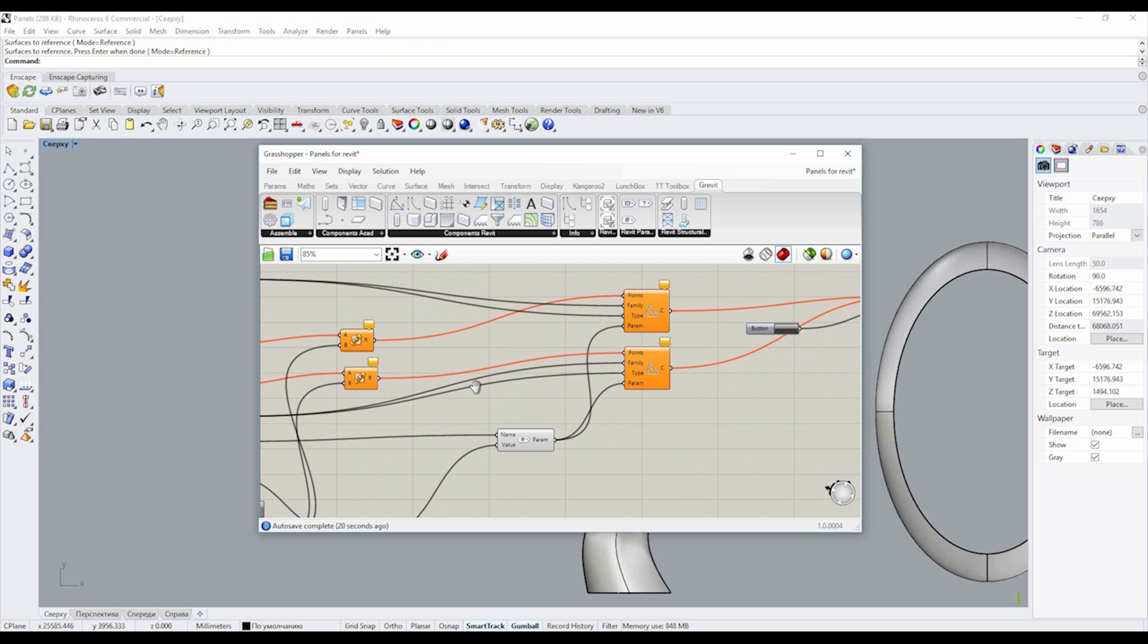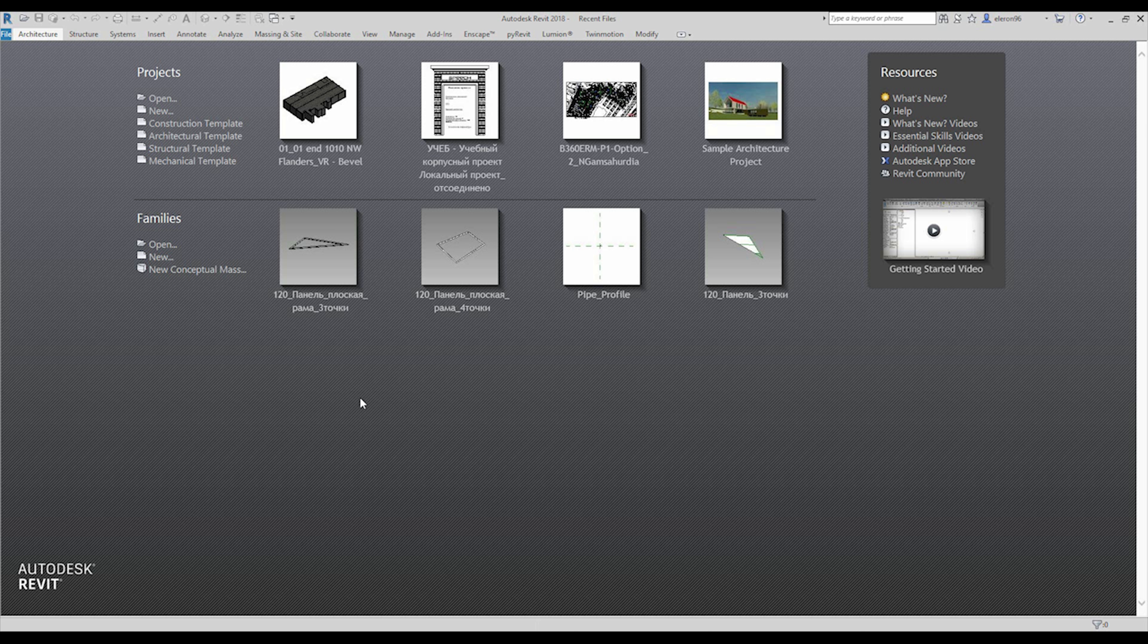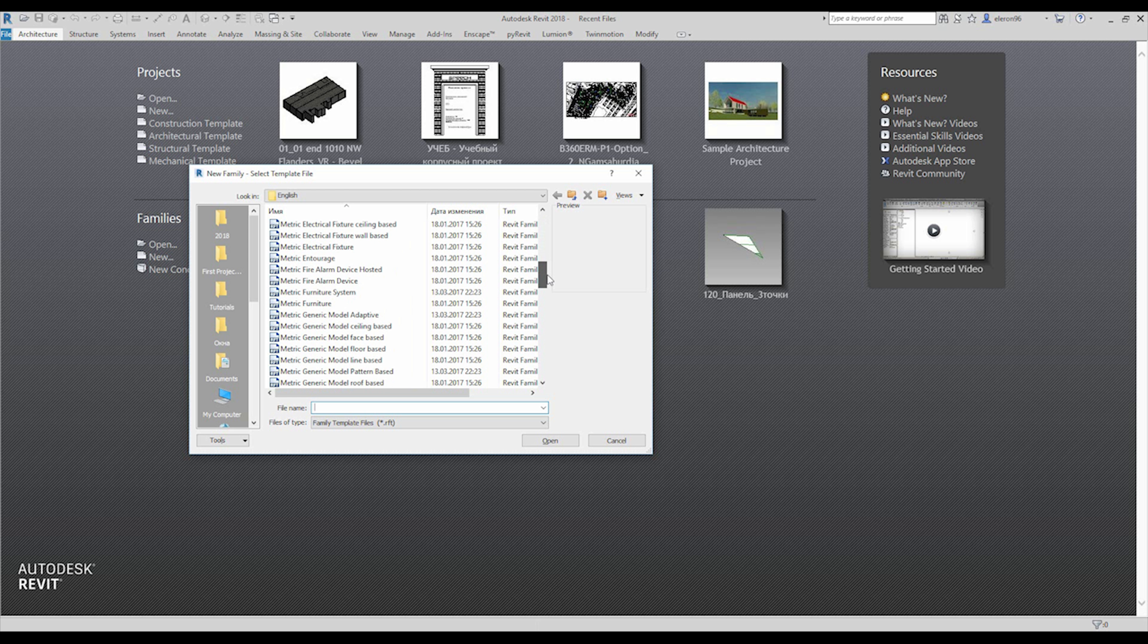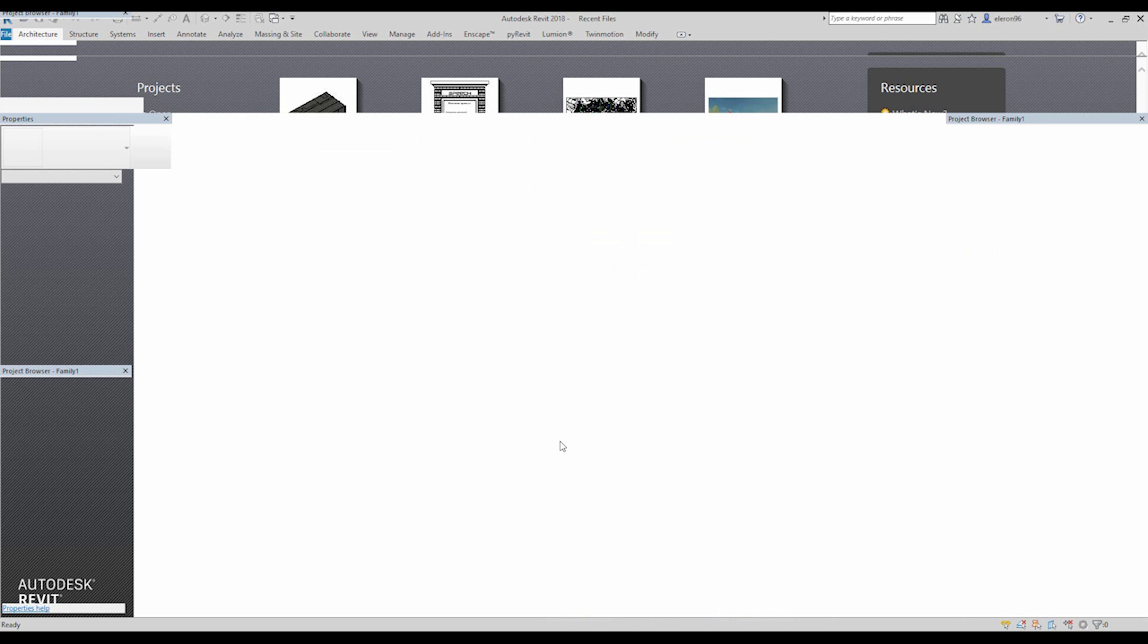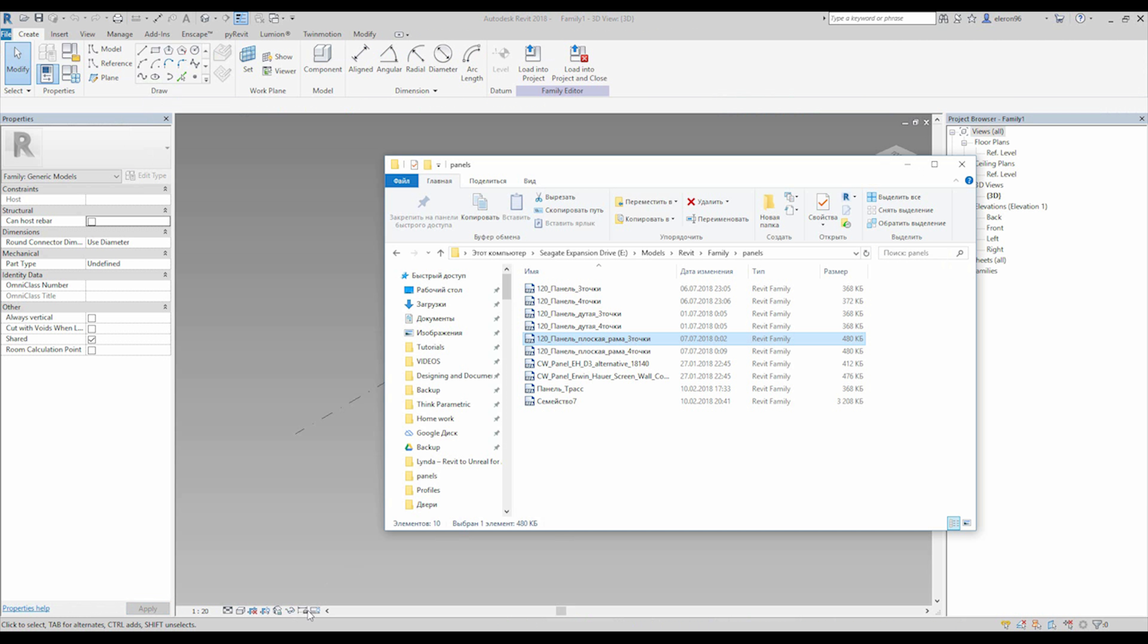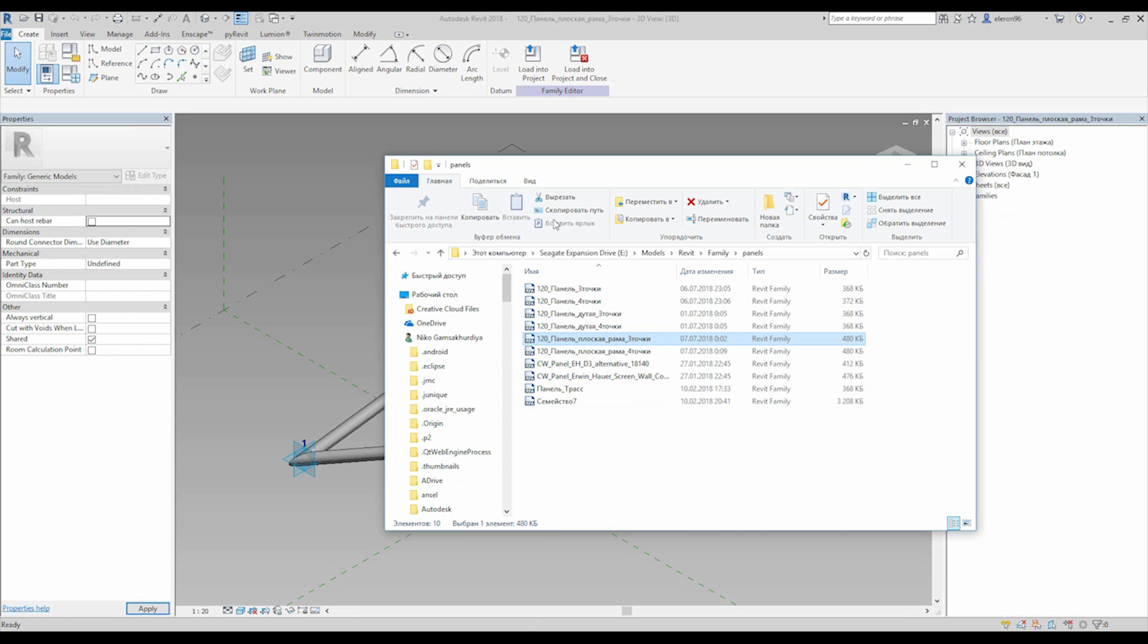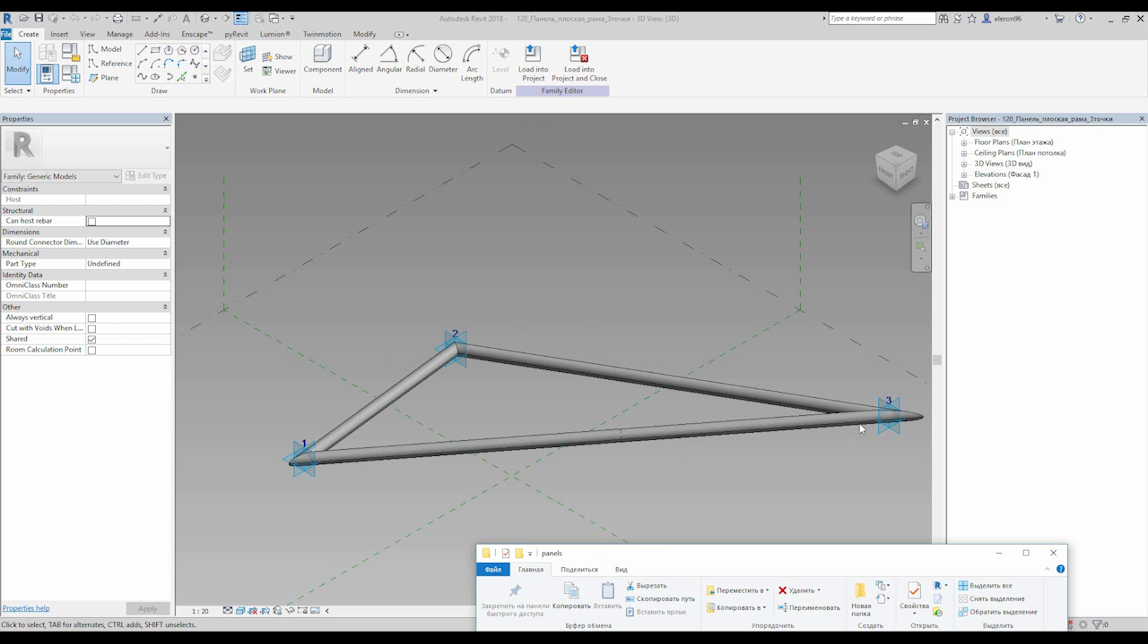I think it's enough talking and I will show you now what it can do. First thing, we should open Rhino - done. Now we need to open Revit - done. Let's create a family, just a generic model adaptive.